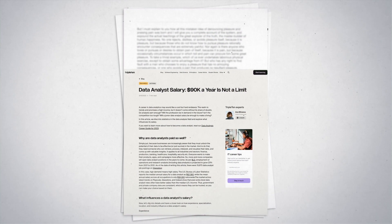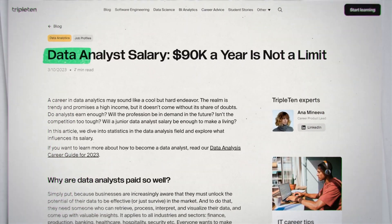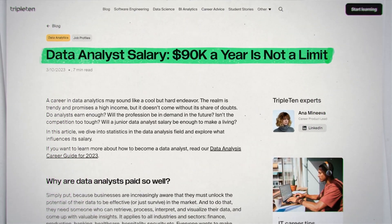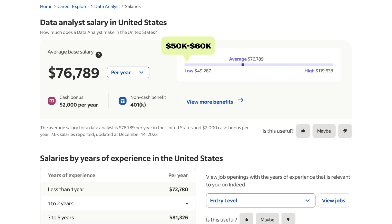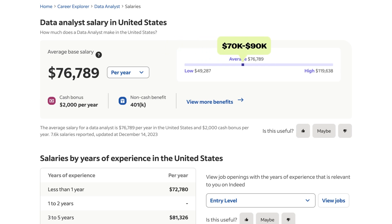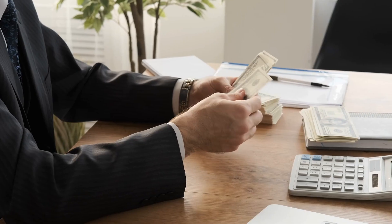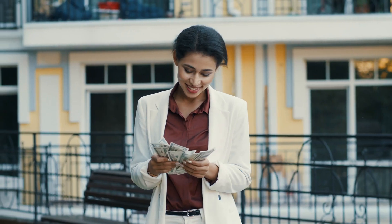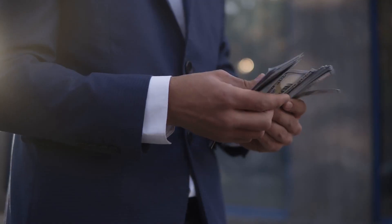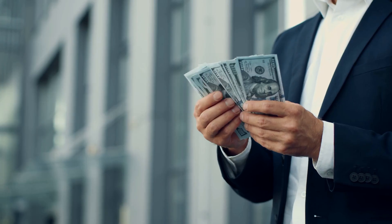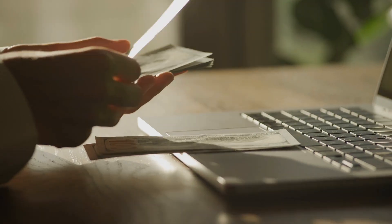A data analyst has an average salary of about $90,000 in the US. We have the entry-level analyst with a salary of around $50,000 to $60,000, the mid-level analyst with a salary of around $70,000 to $90,000, and then the senior level with around $90,000 to $120,000 per year. It's impossible to give a more precise number because it depends on where and what company you work for, as well as your experience.